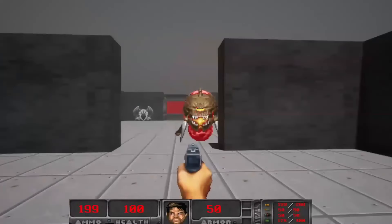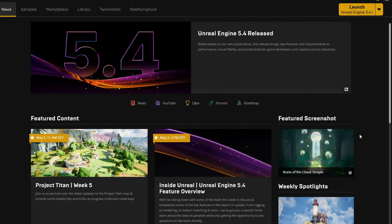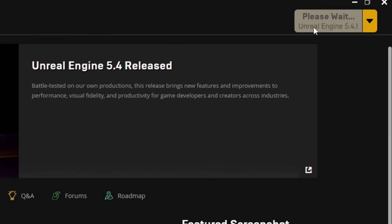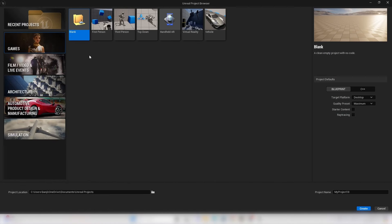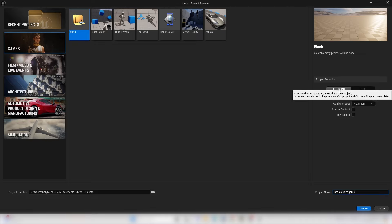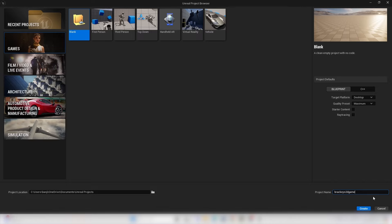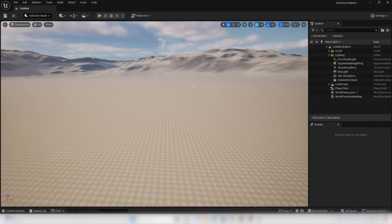With all that said, let's get started. I'm in the Epic Games launcher and I'm going to launch a new Unreal Engine project. I'll go over to the game section and select a blank template, because we're going to be coding this game from complete scratch. For the project name, I'm just going to call this my Brackeys2dgame. In the project defaults, make sure to select Blueprints. We're going to be coding this game entirely using Blueprints. Next, let's go Create, and this will open up Unreal Engine.